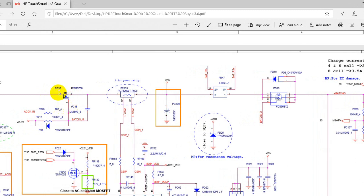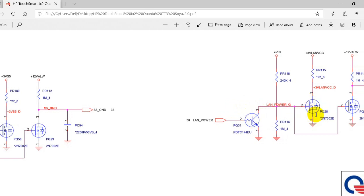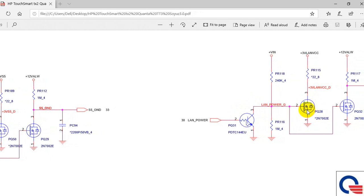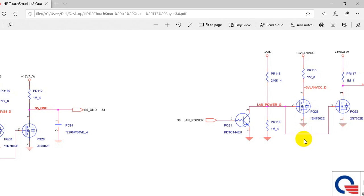Here we have another kind of MOSFET with three pins or three terminals. This symbol is basically for the transistor — a transistor with three terminals. Here is the base, here is the collector, and here is the emitter. Always try to distinguish between a transistor and a MOSFET. You can find a transistor with three terminals or eight terminals.